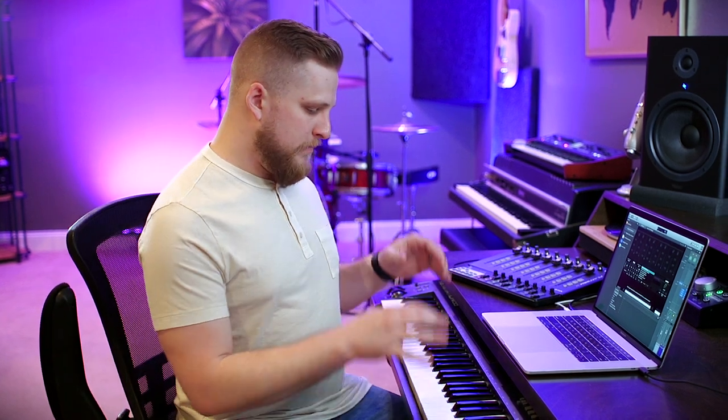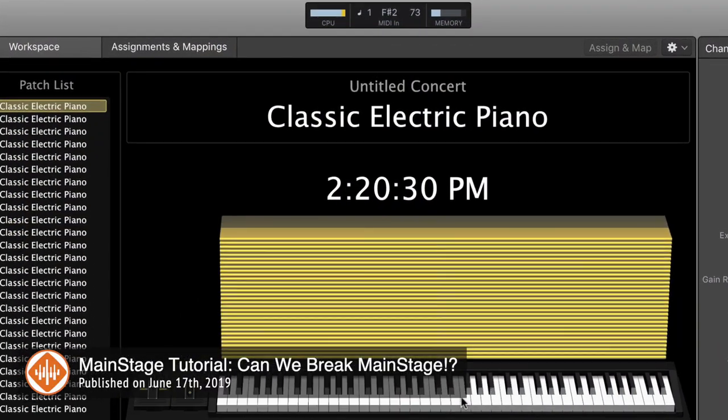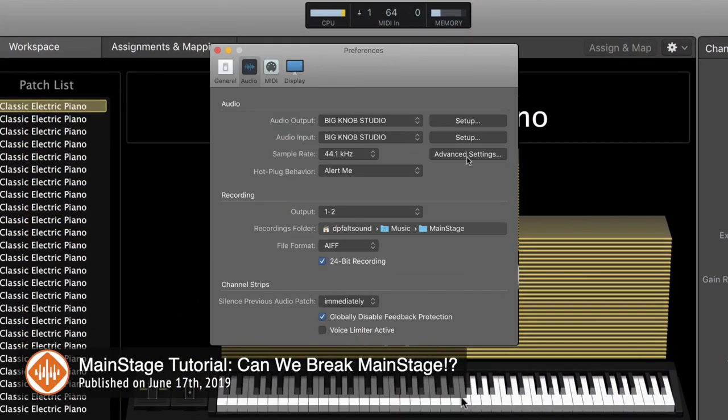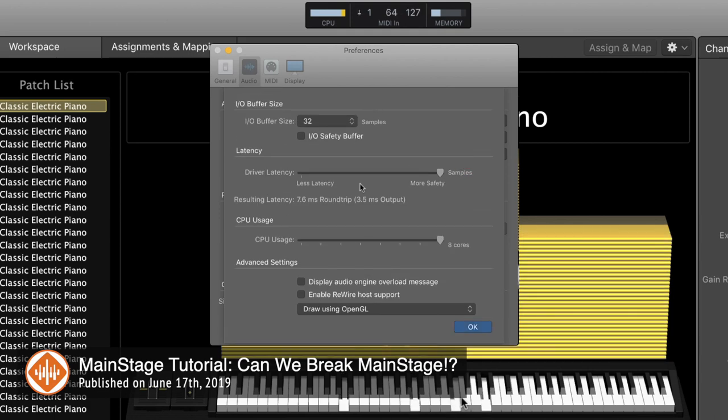With a software-based keys rig, it's possible that you can ask your computer to do more than it's capable of doing. You can play too many notes at once, you can have too many plugins open, and you can actually overload your computer. You never want that to happen during a live performance, so I'm going to give you some really practical tips to make sure that your computer isn't being asked to do more than it's capable of at any one time.